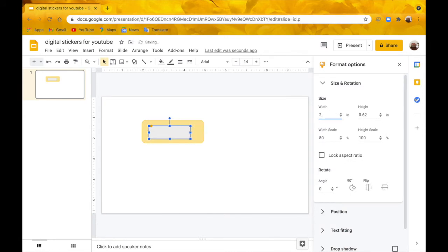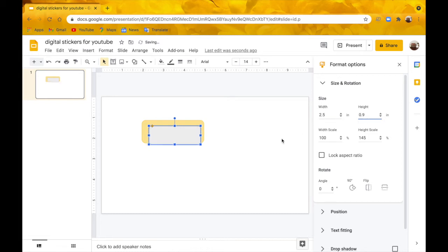Then I'm going to go up to 2.5 by 0.9. Then I'm going to center it.